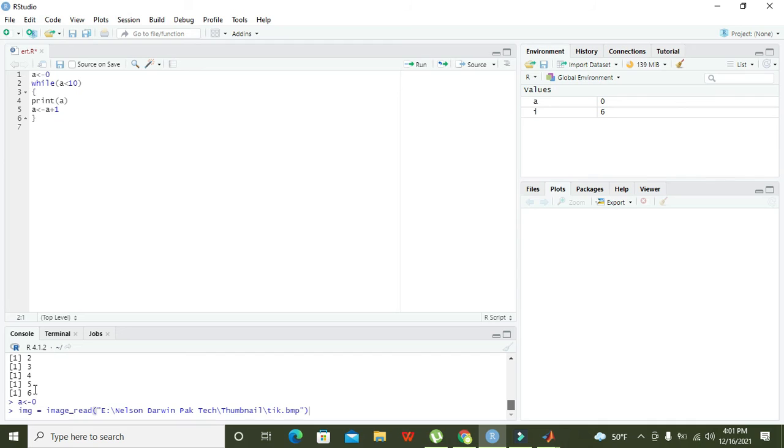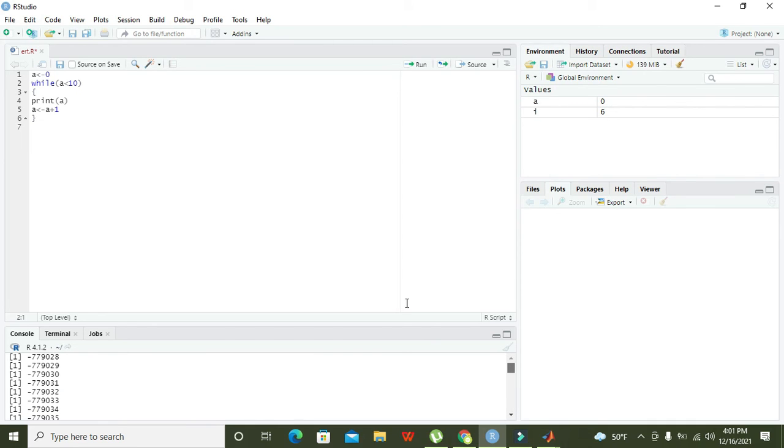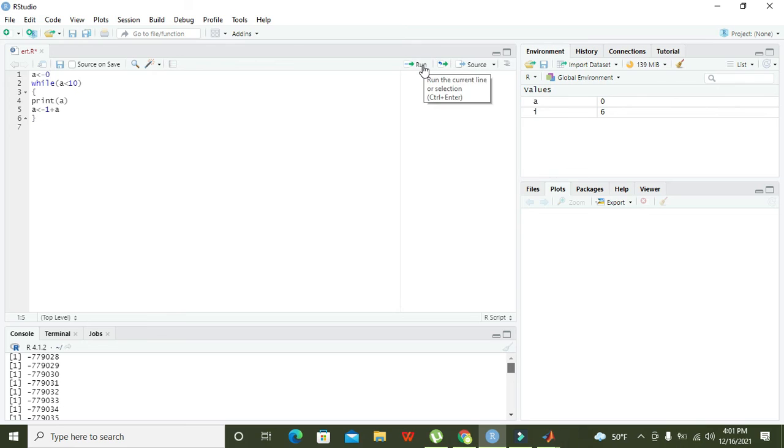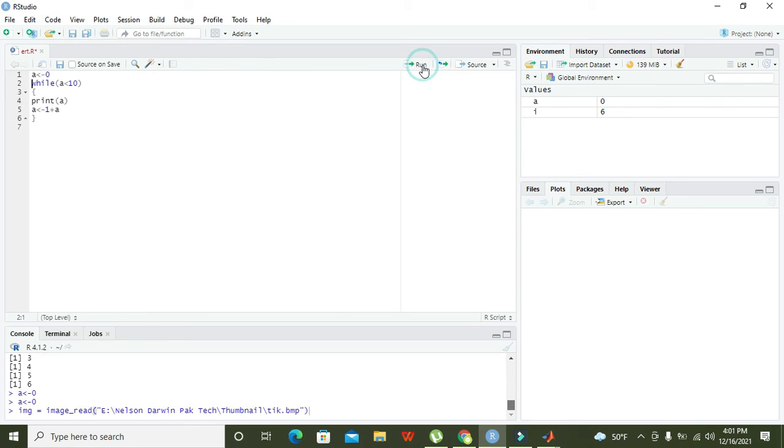We got all the values. Wait, it must be one plus a. We need to write one plus a so it will work properly.